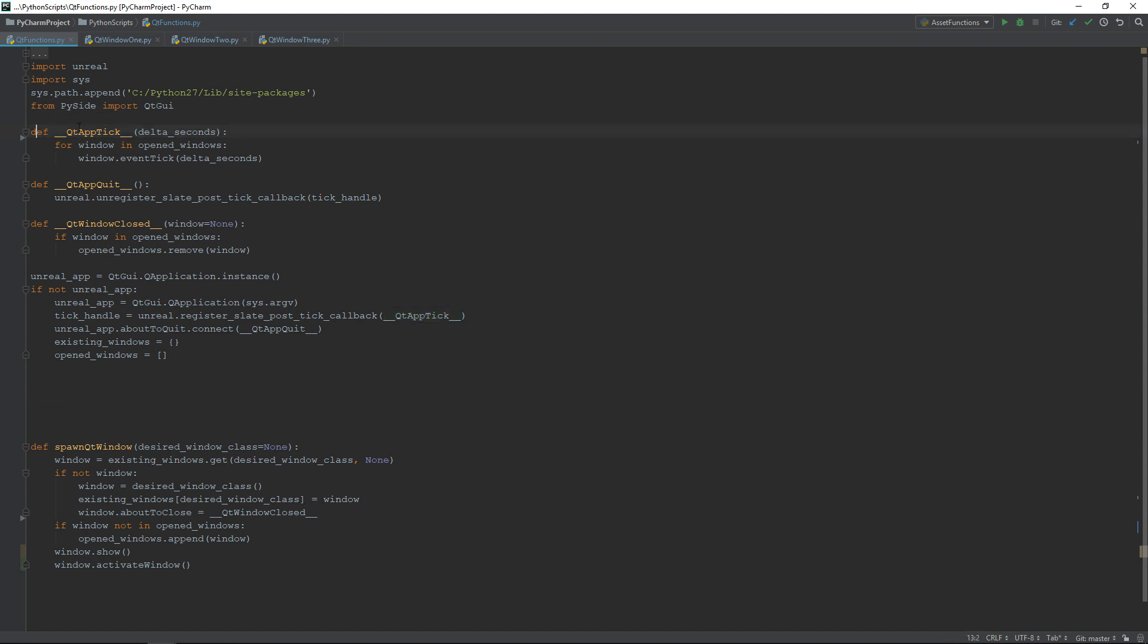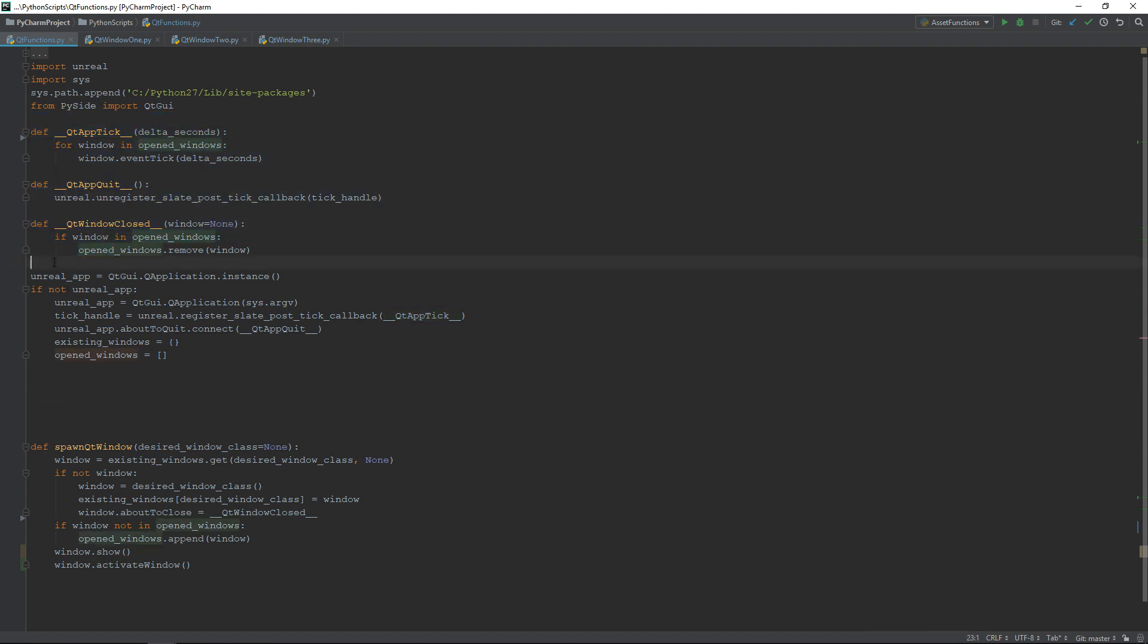First, there is some functions, but we'll come back to them later. After, we start by getting the current instance of the application and if there is none, we will create one.